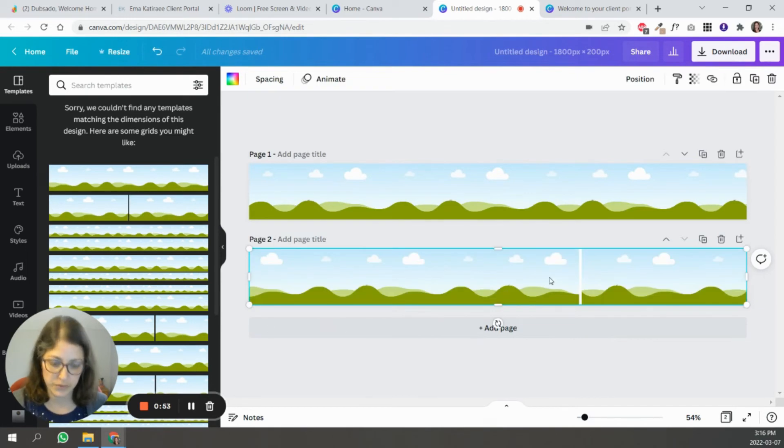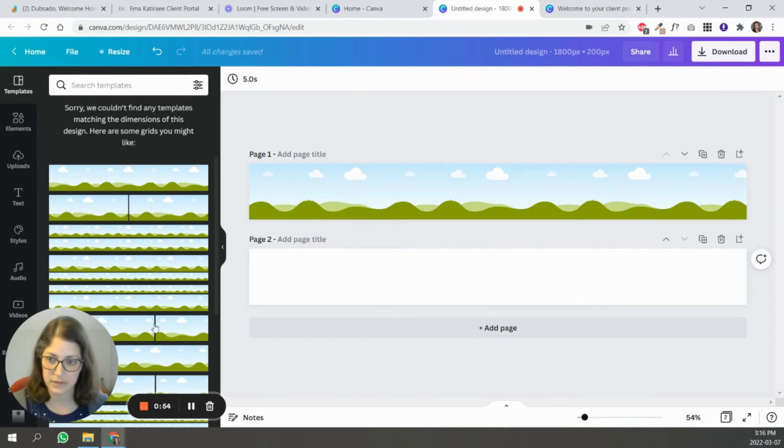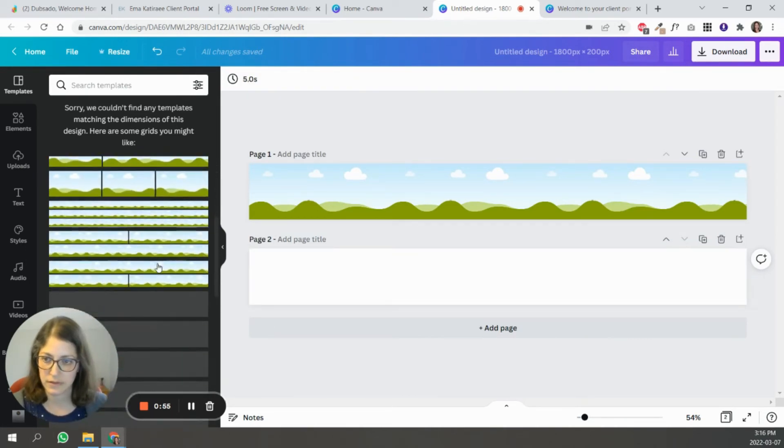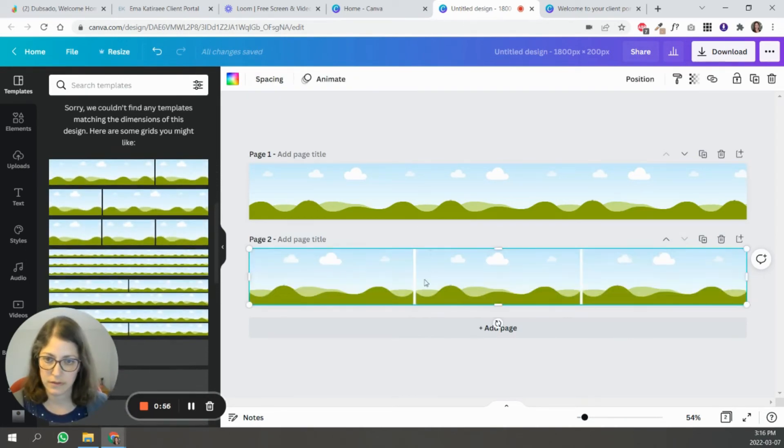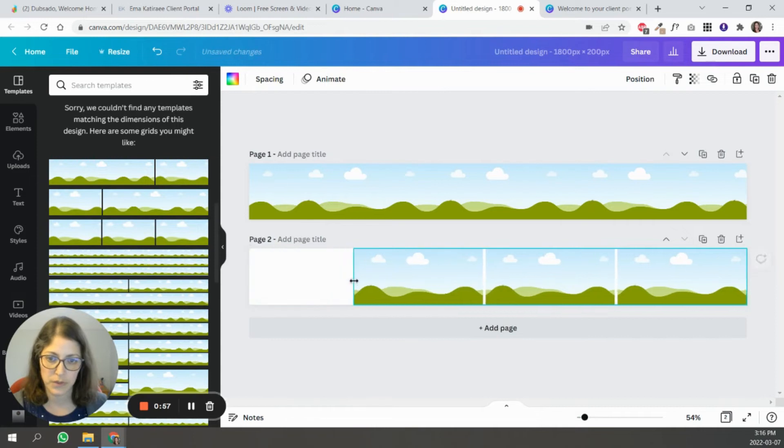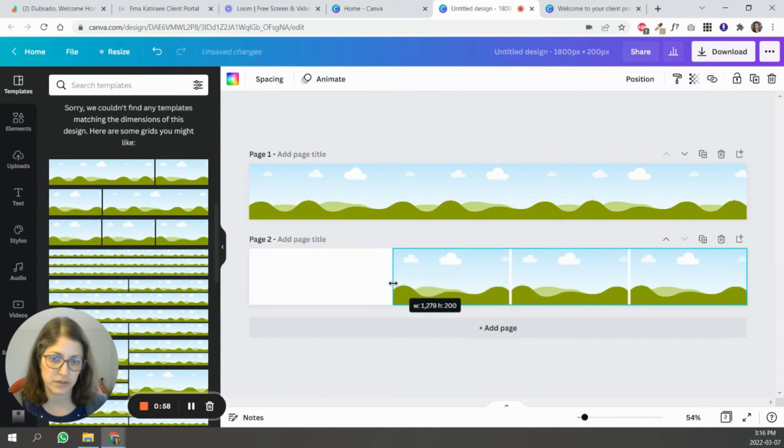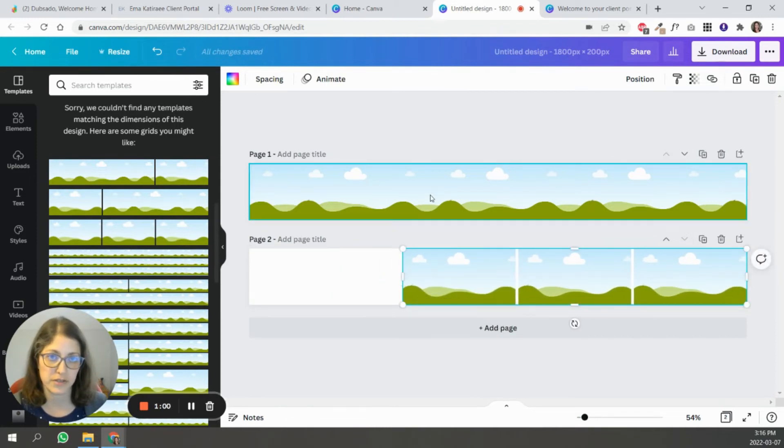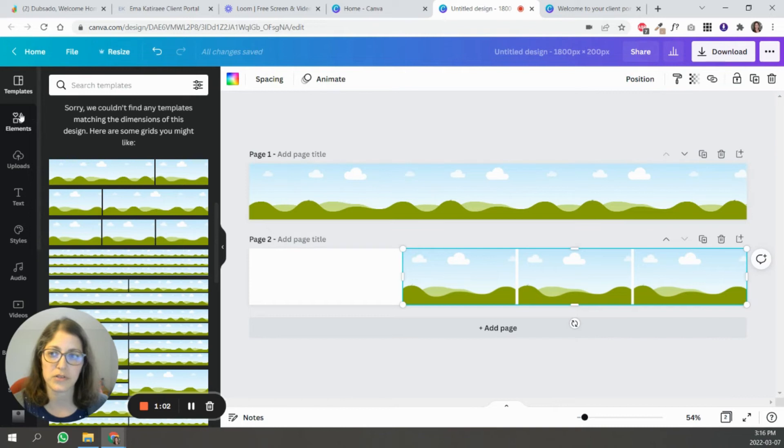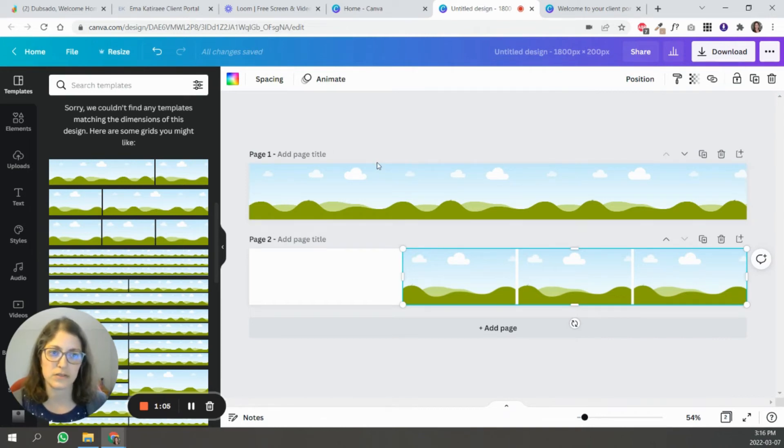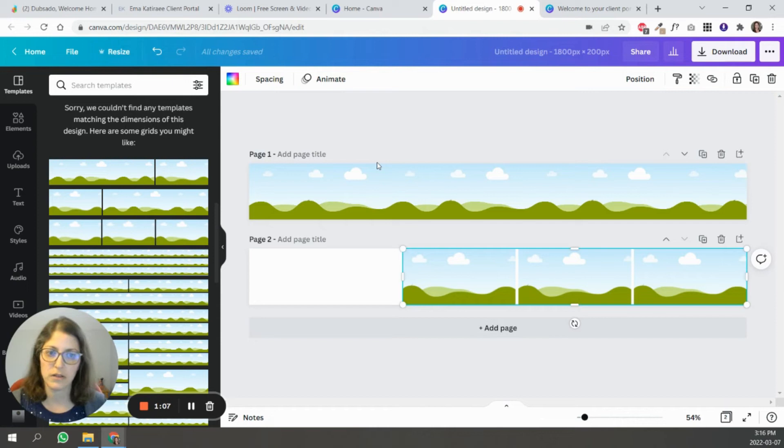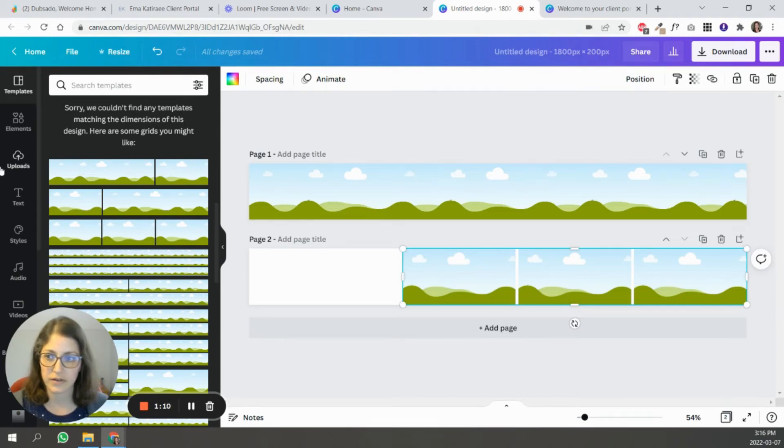So I'm going to make two different designs. One of them, I'm just going to use several images, and then one, I'm going to use one image. And because of the size of this design, it's pretty wide and not very tall, images are going to get cut off.